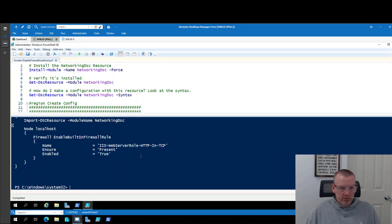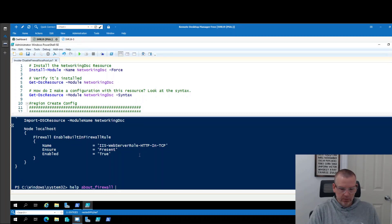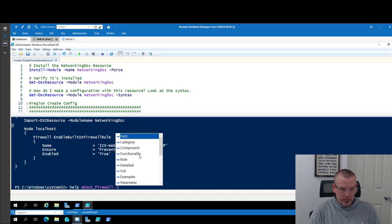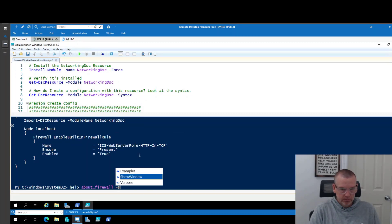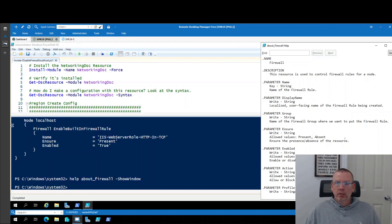Now, if you're like me, I hate looking at help files in the console. So I'll do a dash show window. And then because I'm blind, I can crank up the font to whatever size I want to crank it up to. And then I can dig through this thing and see if this is going to do what I need it to do.